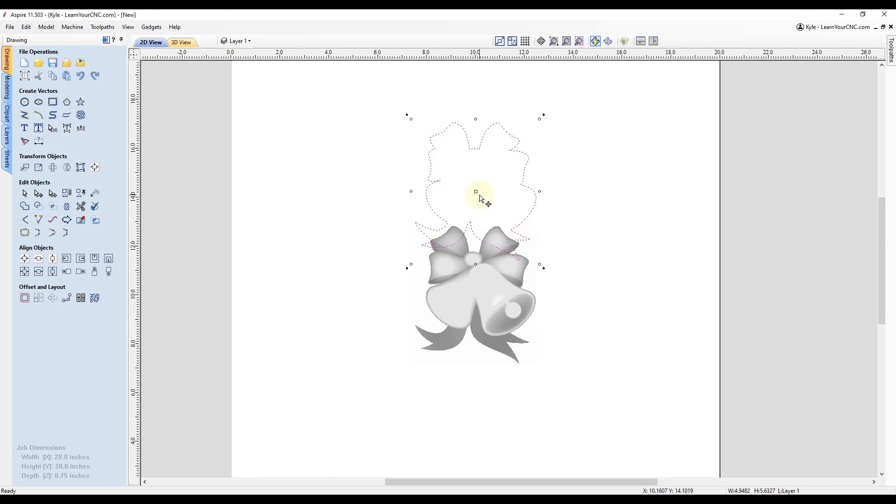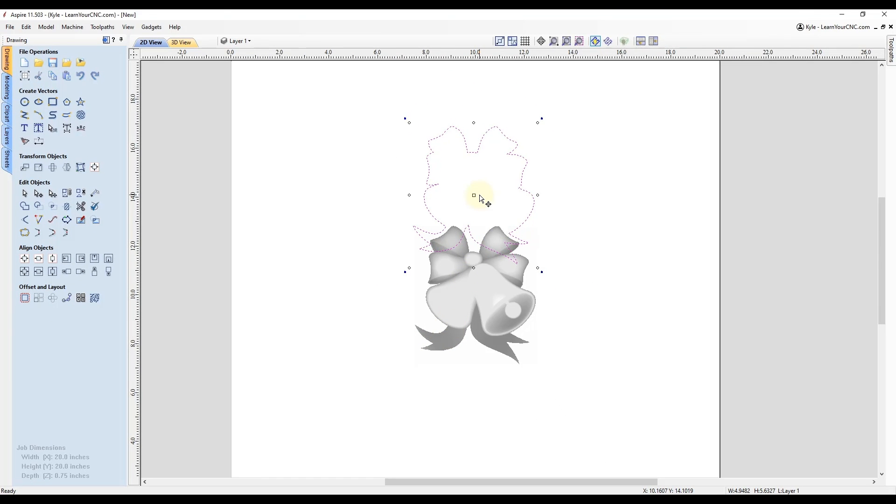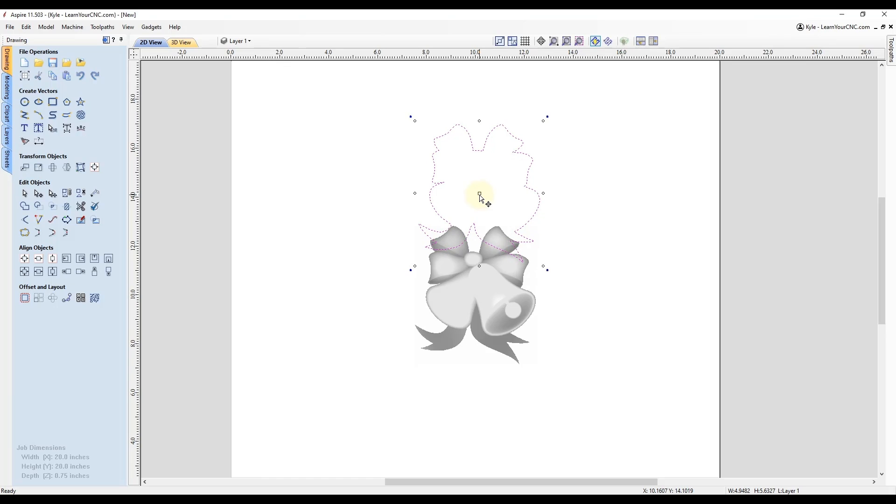And you'll see the arrow keys are still going to act normal if you just click the arrow keys. So it's only moving in small increments right now. But if you want to move in those larger increments, you have to hold the control key and the shift key.